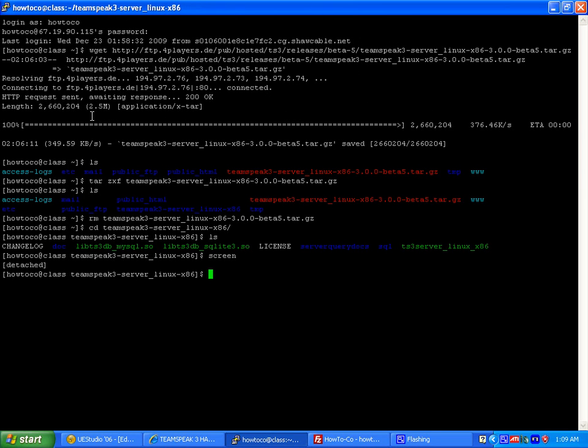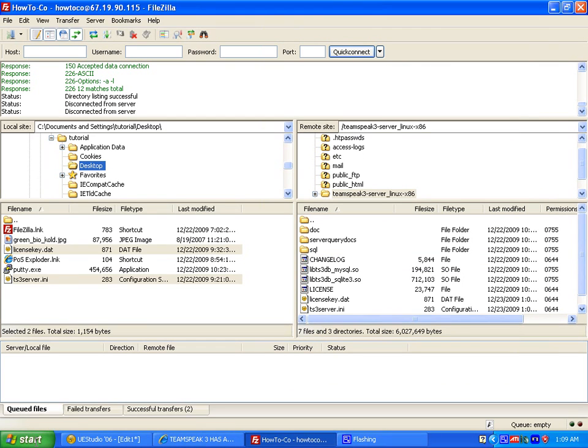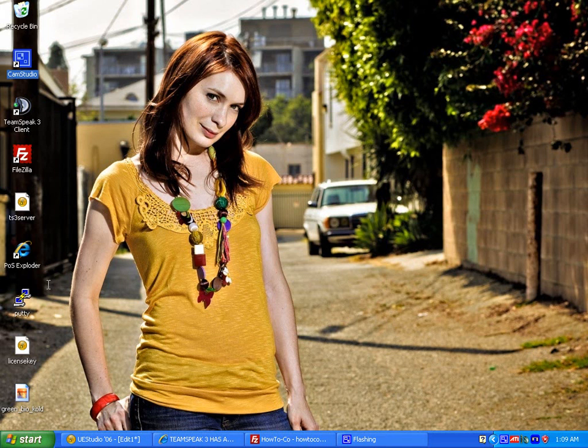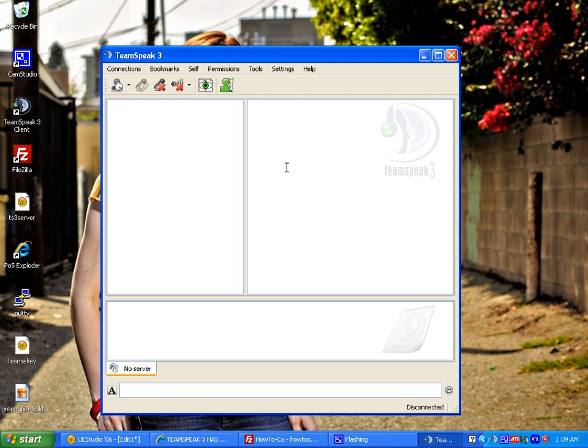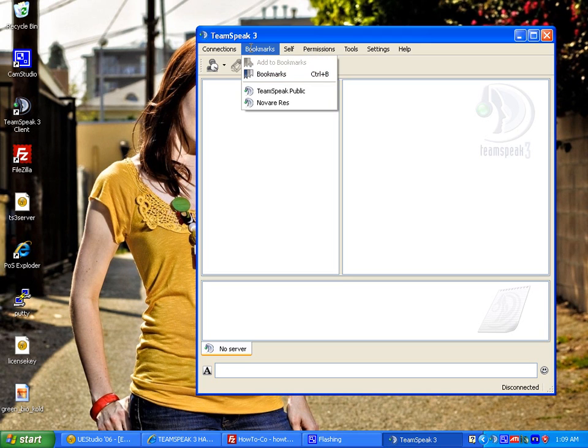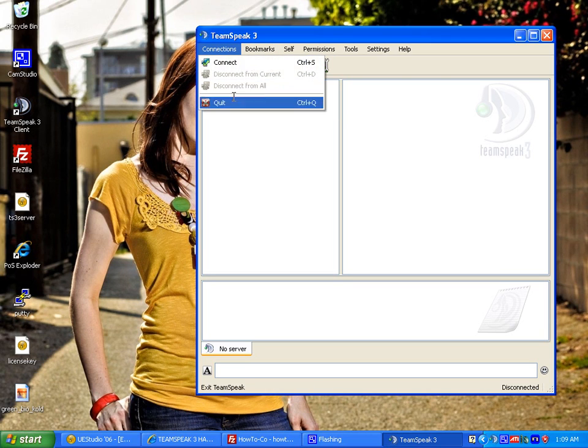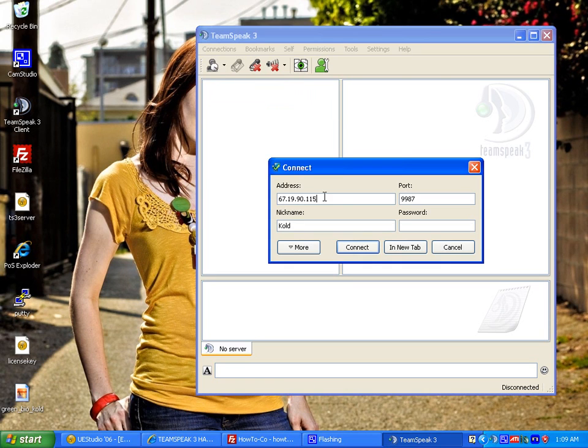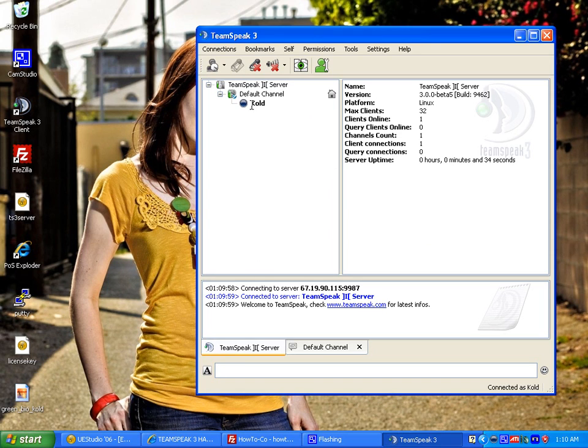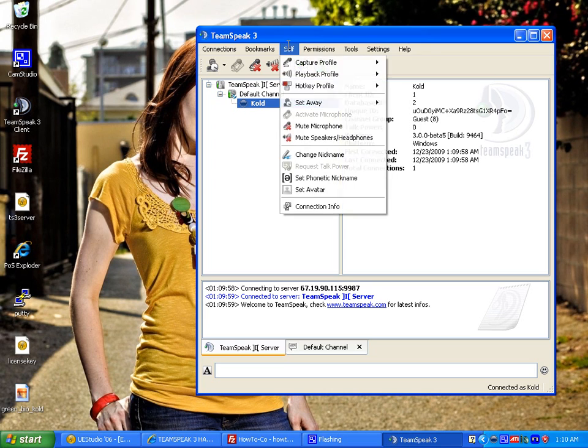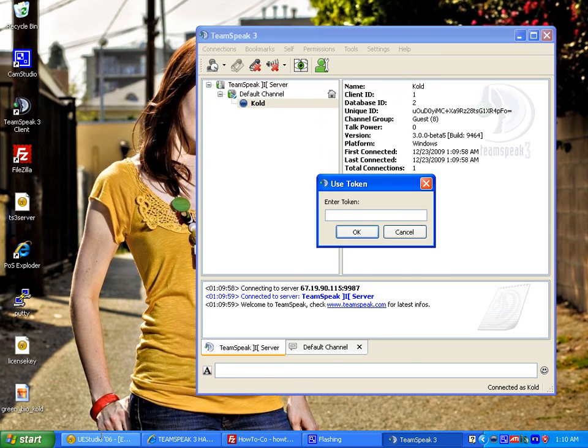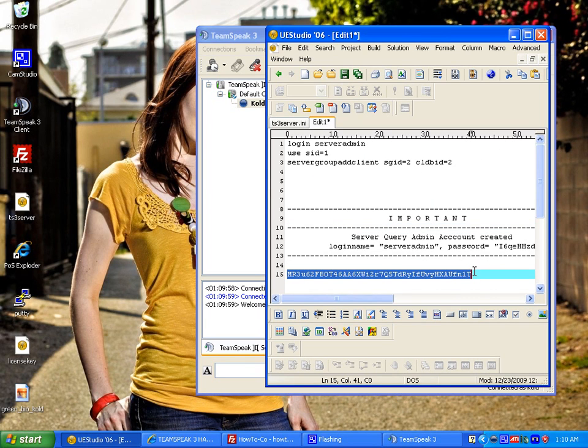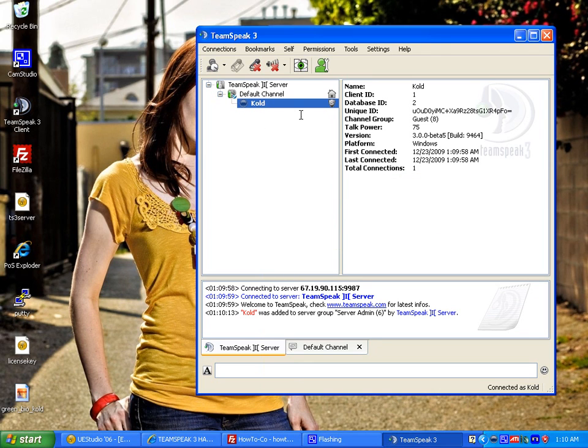So now we're going to start up our TeamSpeak 3 client and we're going to connect. Now we have no server authentication yet. What we're going to do here is go to permissions, use token. We're going to use this token here. This is what most people are doing. This is the mistake most people are doing is they just add themselves here. Now you've given yourself server admin 6.